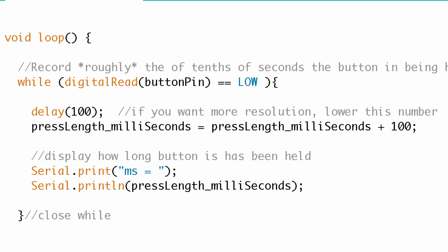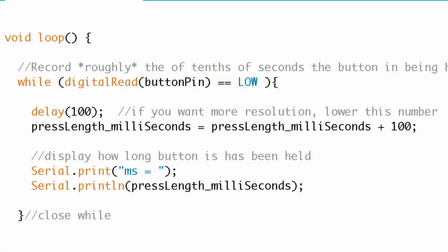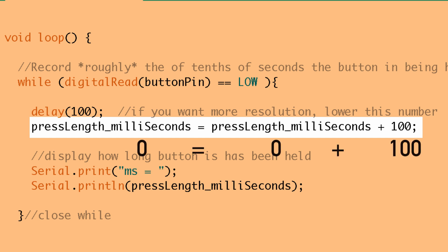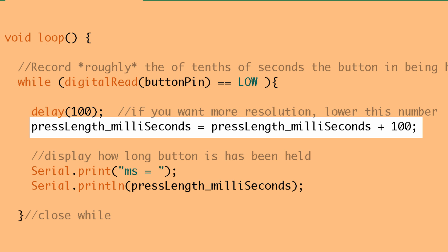So let's pretend we press and hold the button. What's the first thing we do? Well the first thing we do is delay 100 milliseconds. After we've delayed 100 milliseconds then we go ahead and set the length of time to the pressLength_milliSeconds variable. So if you recall we set that value equal to 0. So what this says right now the first time through the while loop is 0 equals 0 plus 100. So we are setting press length equal to 100.